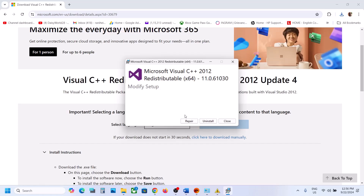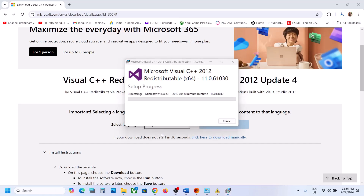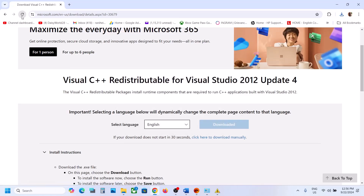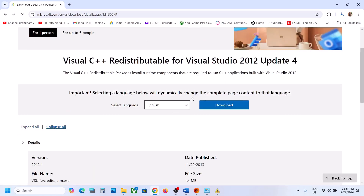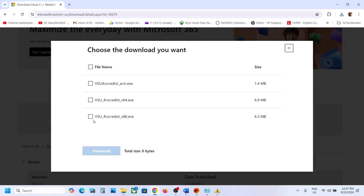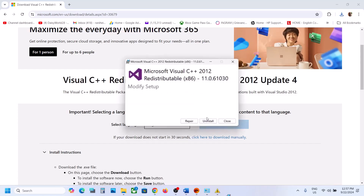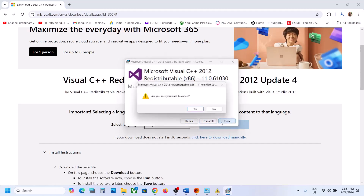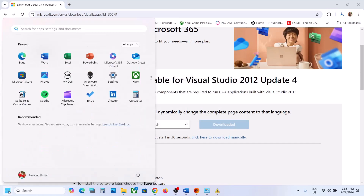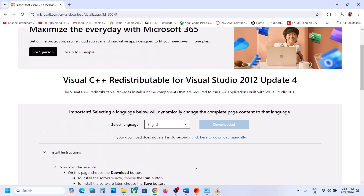Since we already uninstalled it, you will see the Install button — click Install. Then refresh the page and this time download the x86 file. Run that file as well. If you see Install, click Install; if you see Repair, click Repair. After installation, restart your PC and check again.